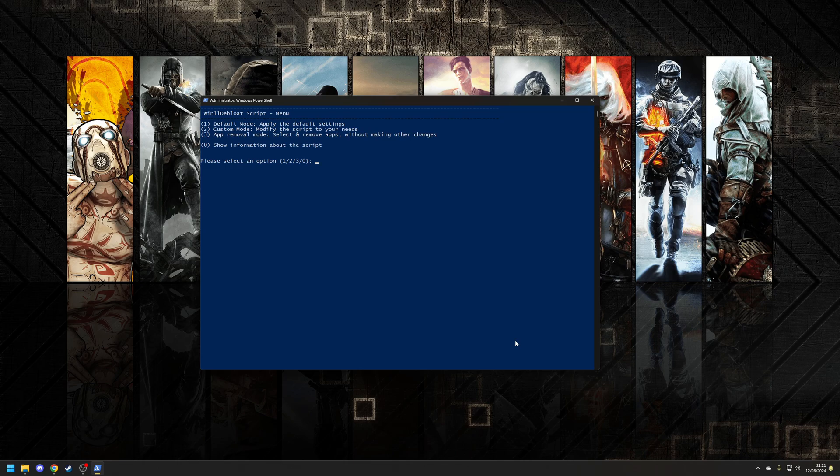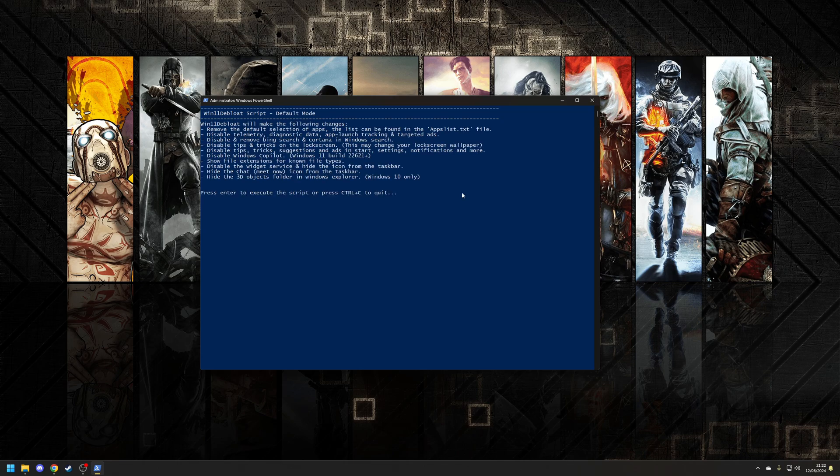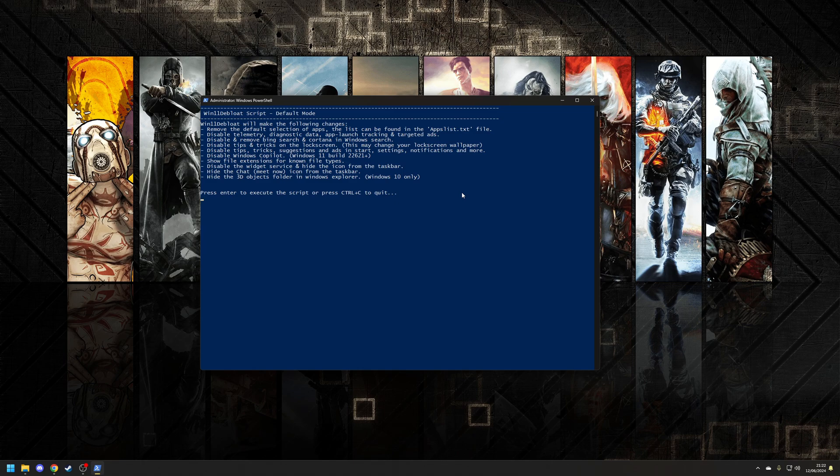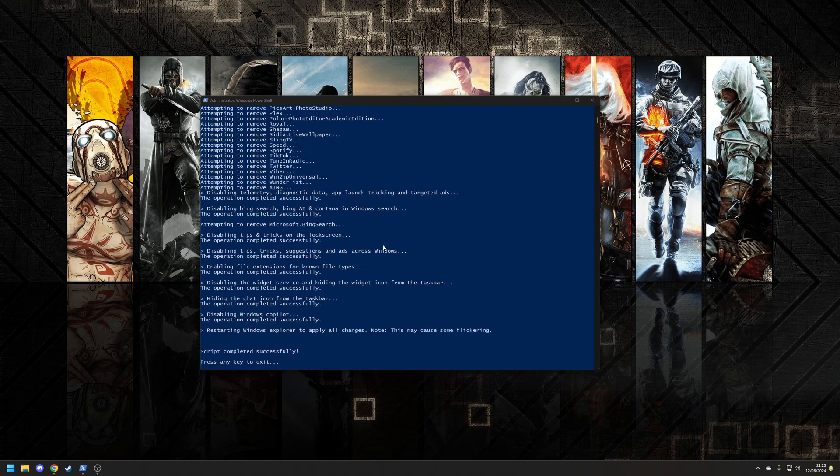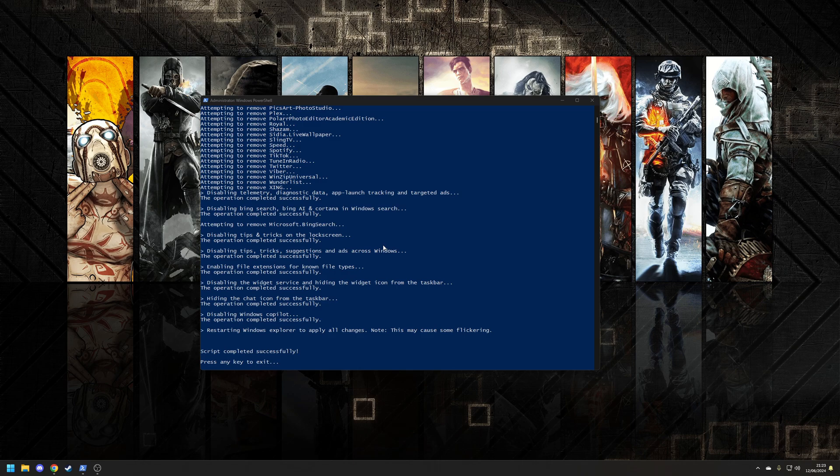However, for the sake of this video, we're going to choose the first option, which is the default mode. Before you start the script, you'll see basically a summary of what's going to be done, which we've already had a look on the website. So, let's press enter to start the process. From here, it's really just a matter of letting the process complete, and then once you get a message at the bottom saying it's been completed successfully, you can press any key just to close down the window.